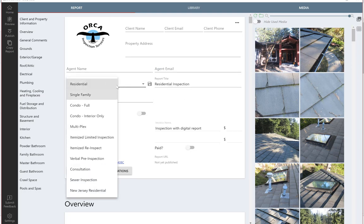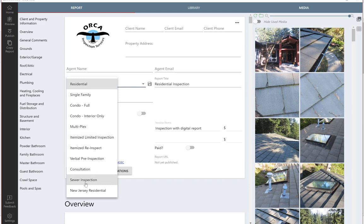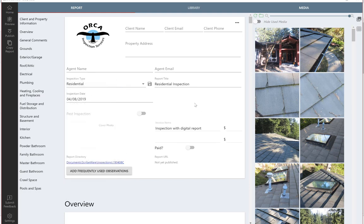Below here is where your templates are. You can make as many templates as you want. The basic ones I use are residential, condo interior only, itemized re-inspection, and limited inspection template. You can see we've got some SewerScope and recently built a New Jersey template. You can build commercial templates. Whatever you want, we can help you build templates. You store them here, and that's where you'd choose your inspection template type.